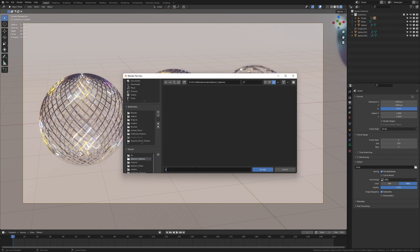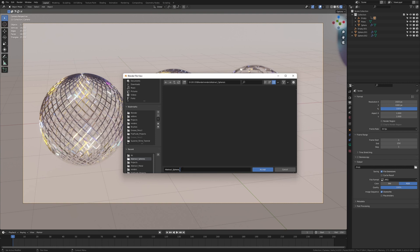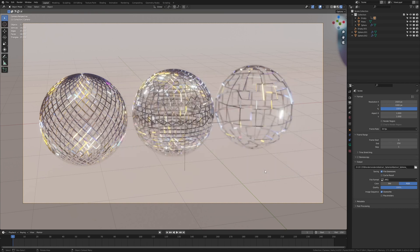And now let's name it. I'm going to call it abstract spheres. And if you put an underscore after the name blender is automatically going to assign a number to the image like abstract spheres 001, 002 and so on. So you will have them in order. Now let's click accept.